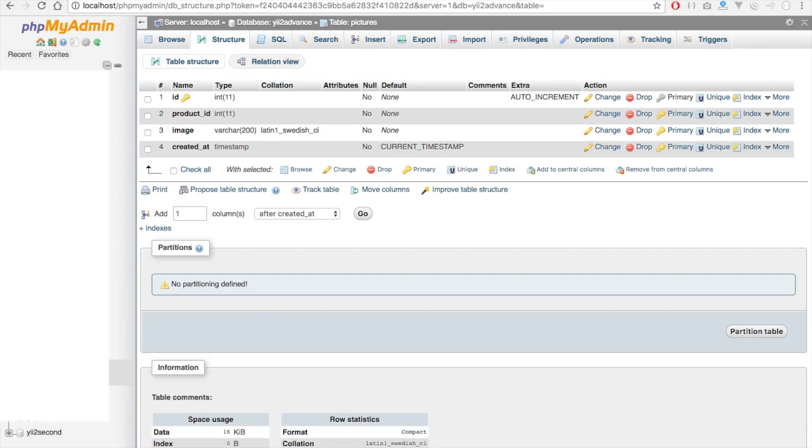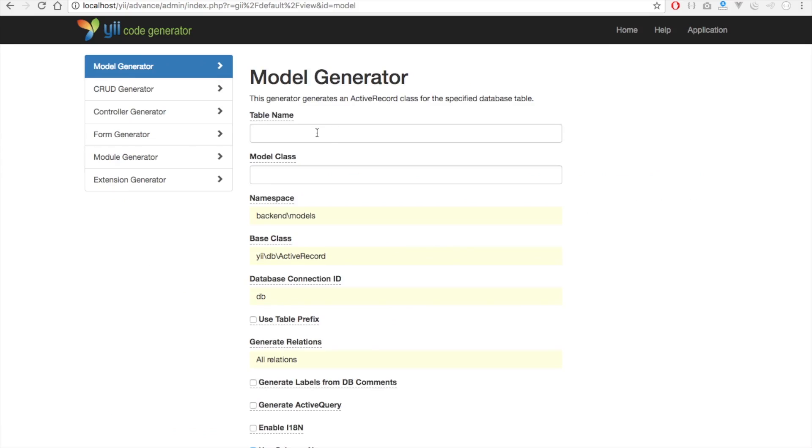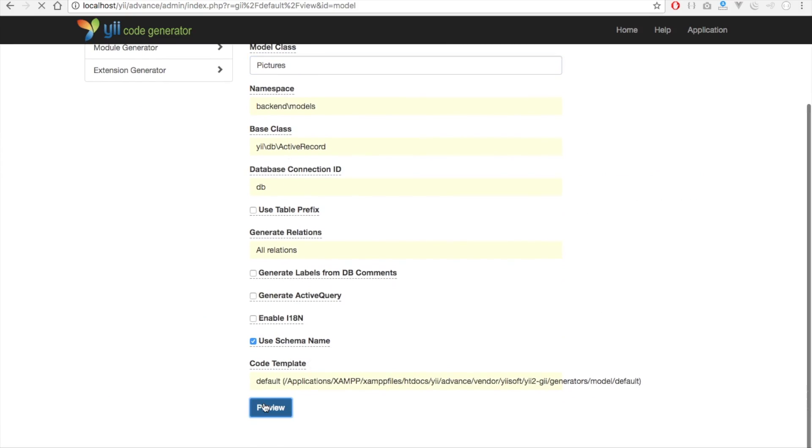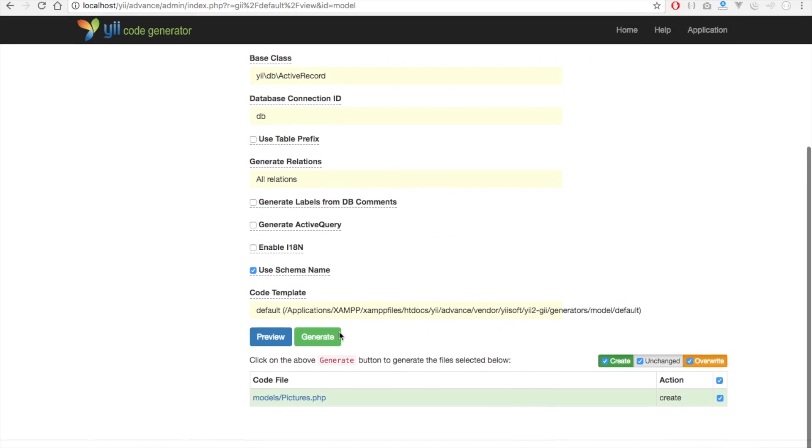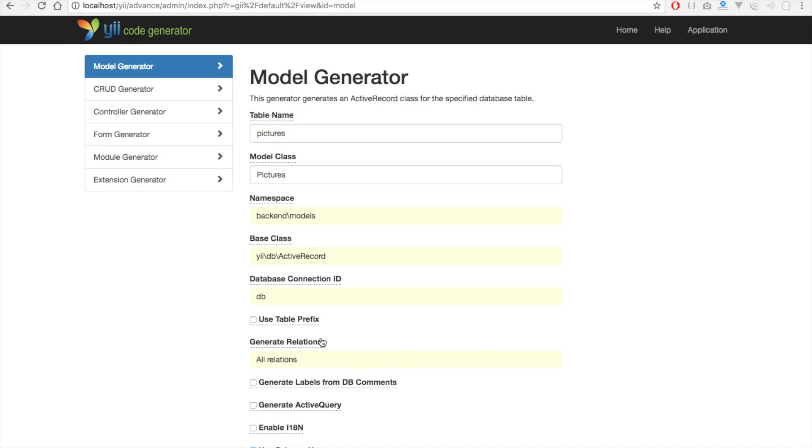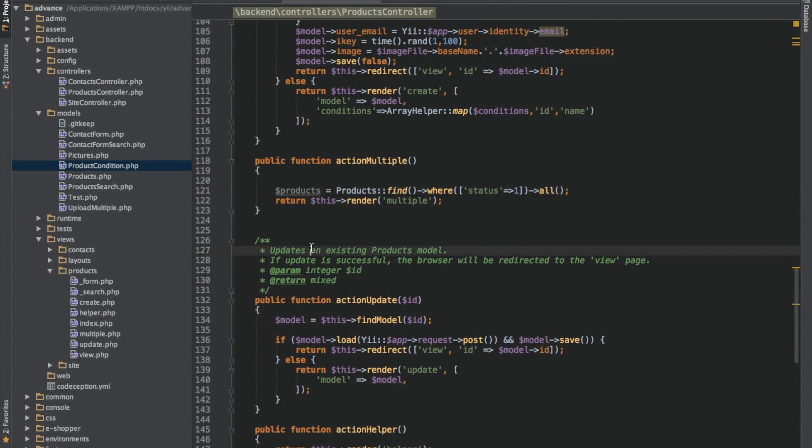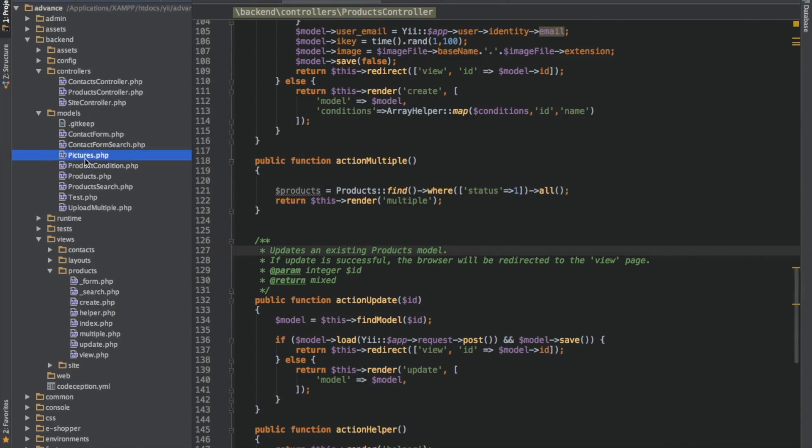Let's quickly go to our Gii to generate the model for the table we just created. So I'll go to model, save pictures, preview, and quickly generate it. Let's go back to our code and we'll see that our model has been generated.